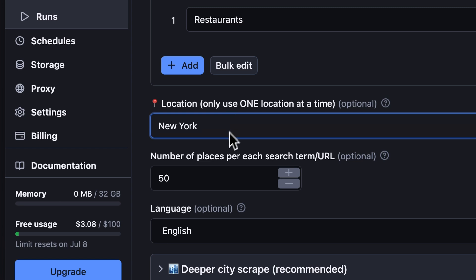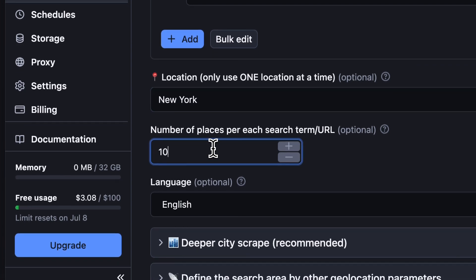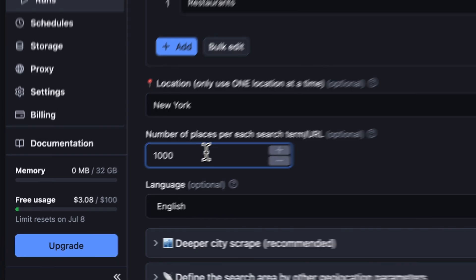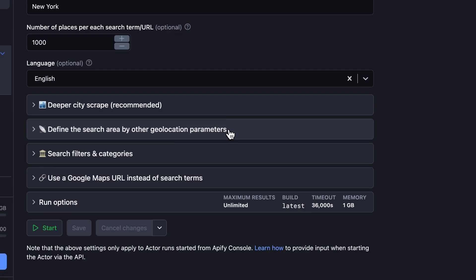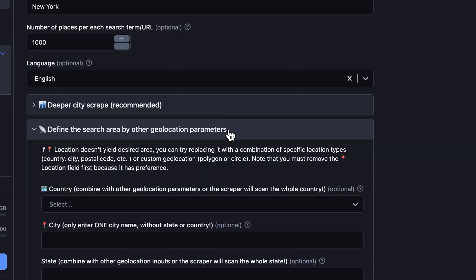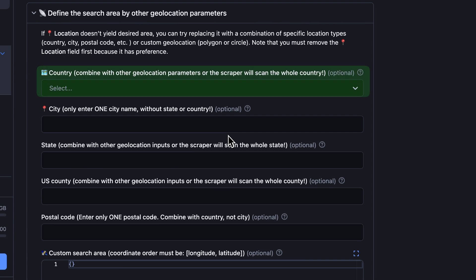For our test run, we'll limit the amount of results to a mere 1,000. There should be 1,000 restaurants in New York, right? In case your location is less known than New York City, you can refine your search area using other geolocation parameters, such as country,